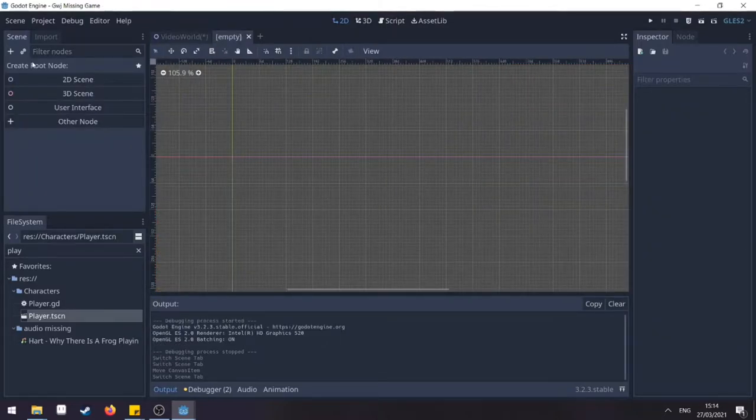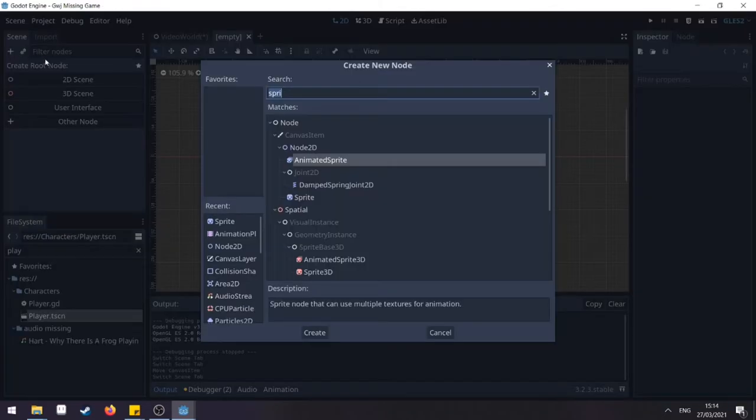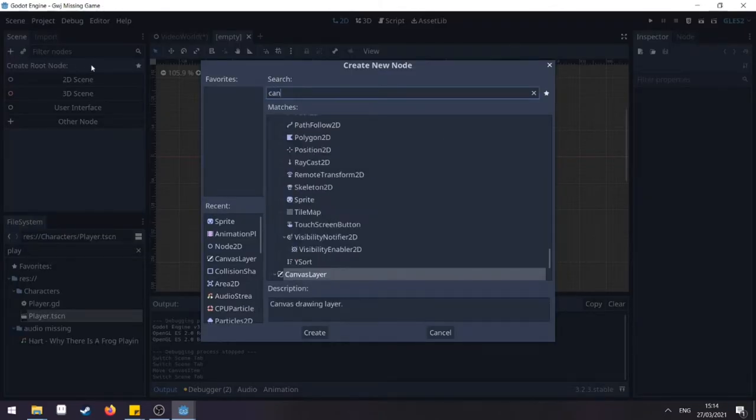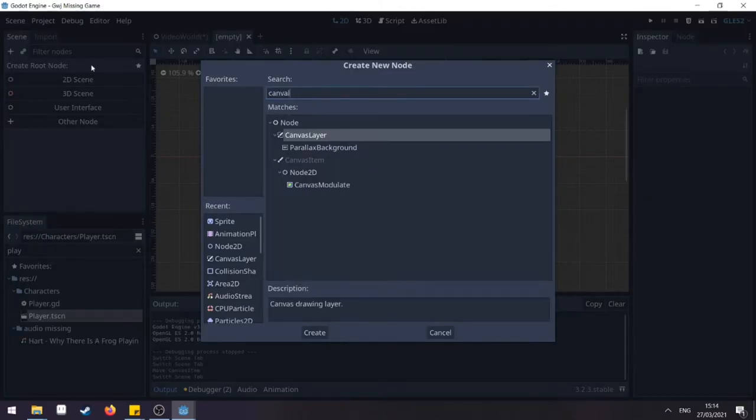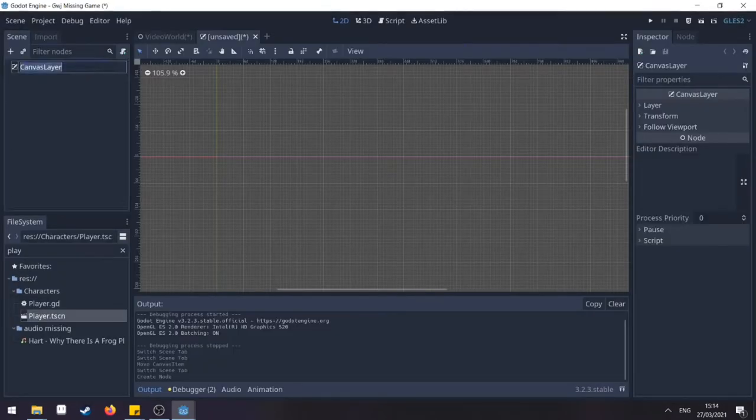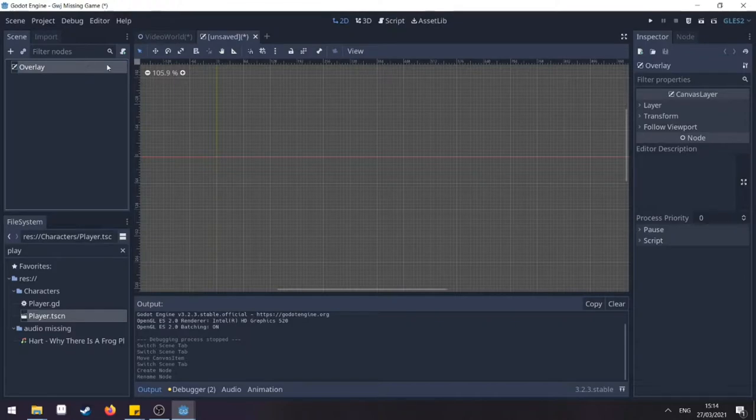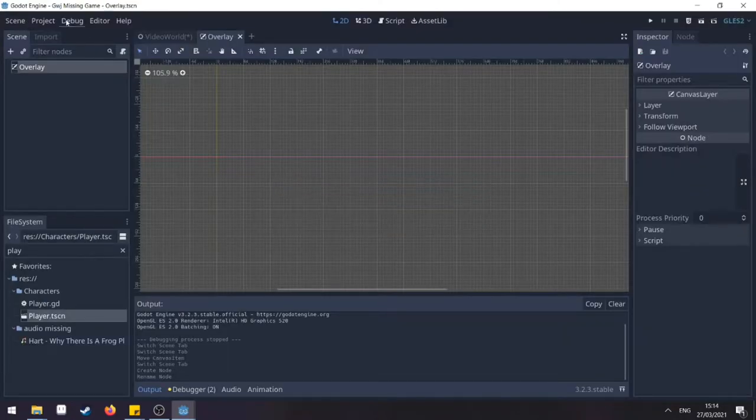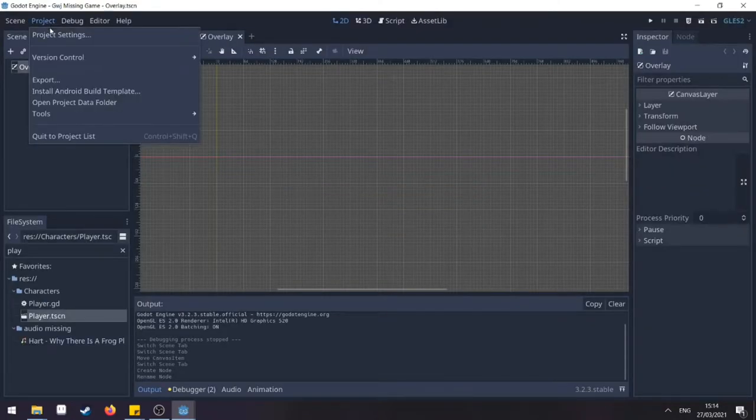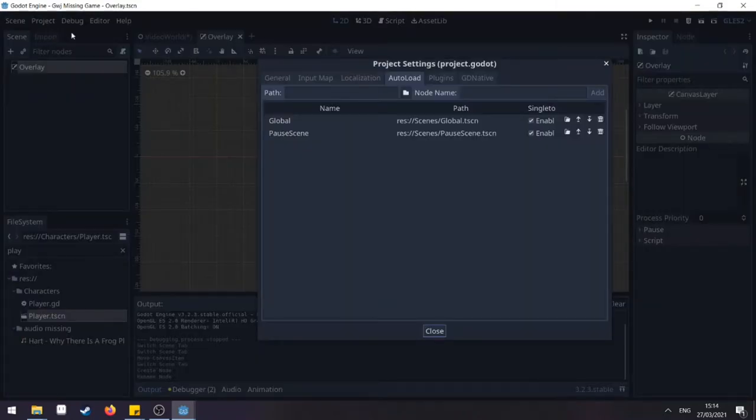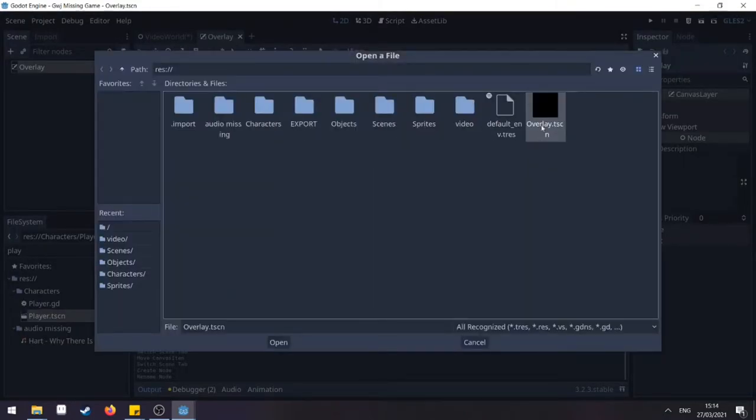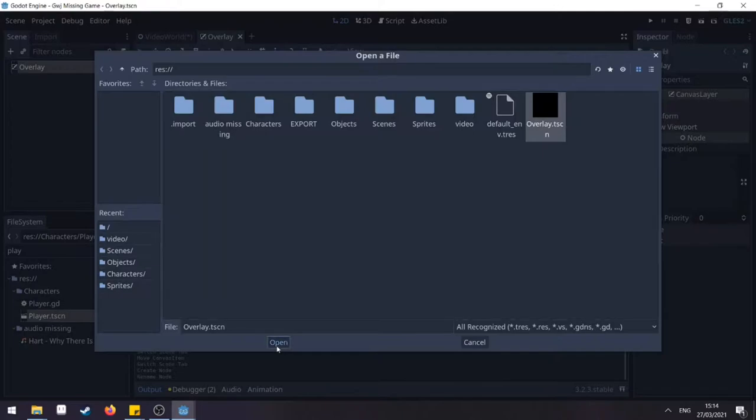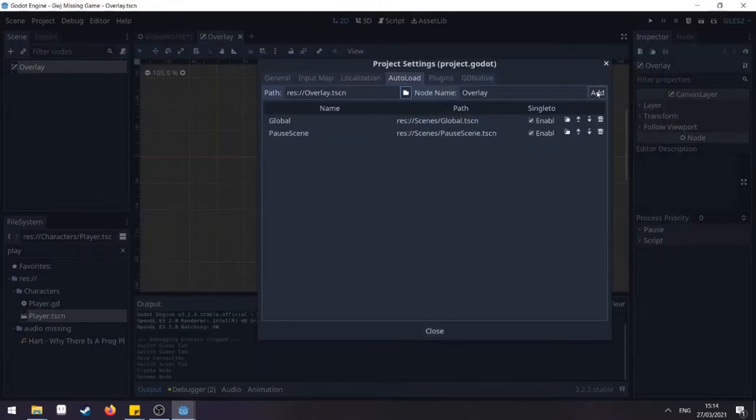Create a new node, find a canvas layer and we're going to name this Overlay. Save your scene and then go to project, project settings, find auto load, find your path, connect it and add it to your auto loaded scenes.